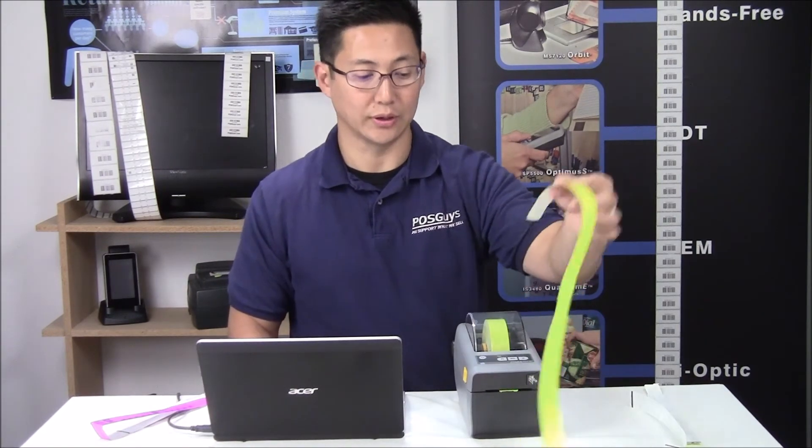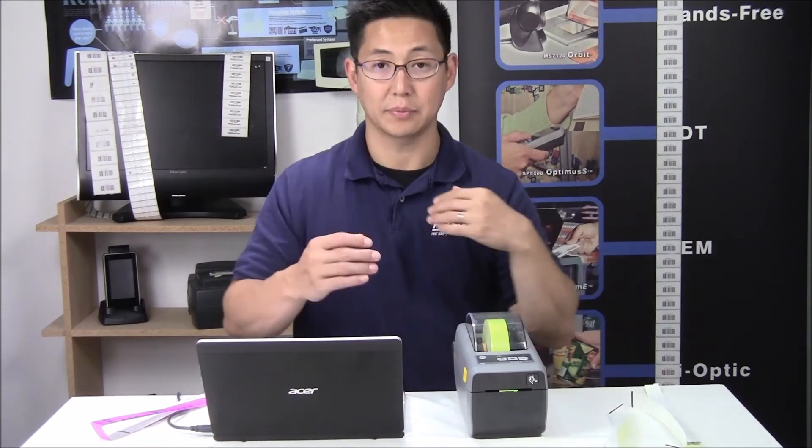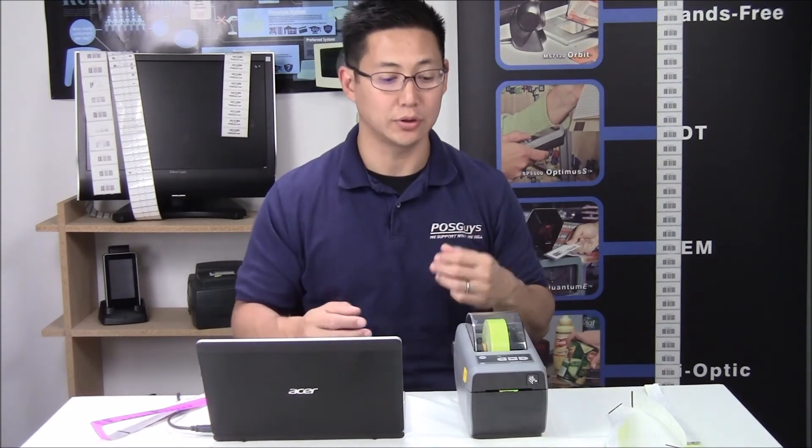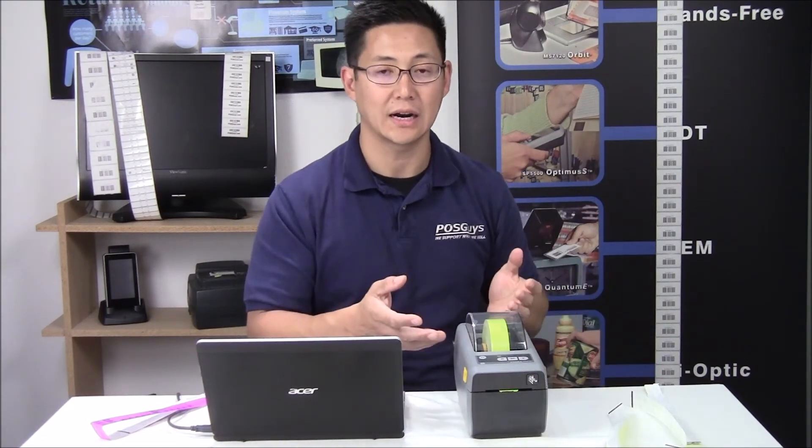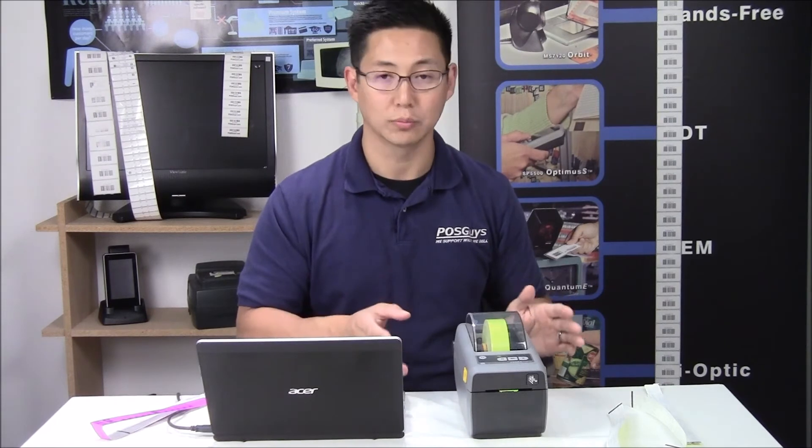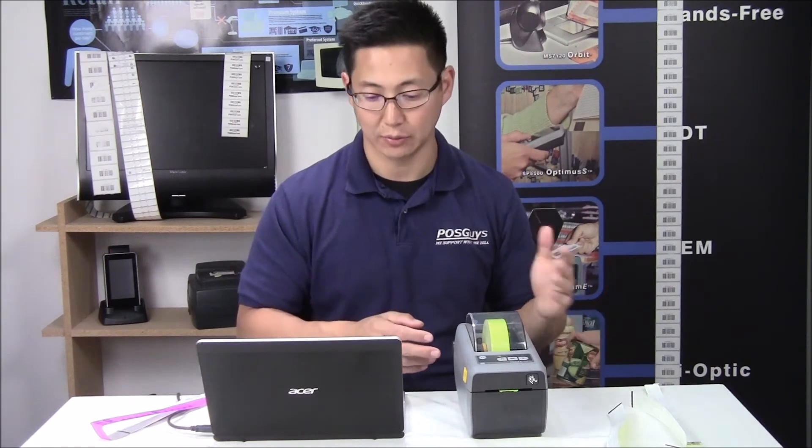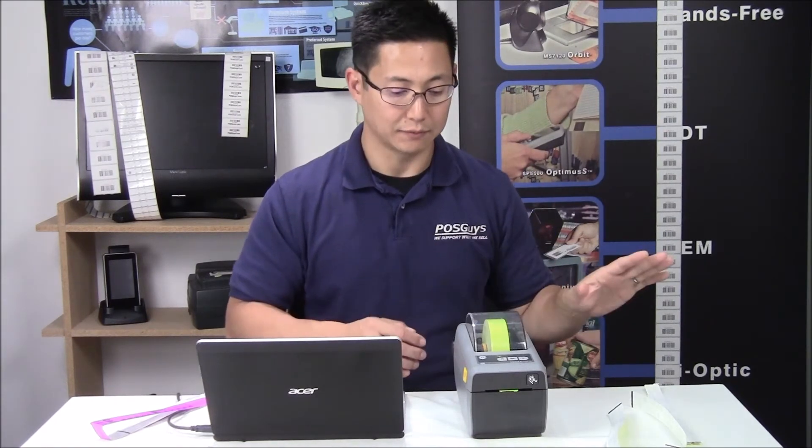So if it's stopping in the middle of the label, if you're seeing any kind of error lights, calibrate again. It's normally the issue and you just get away from there.